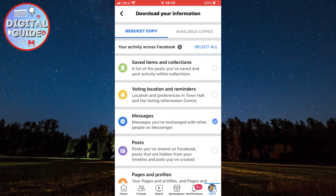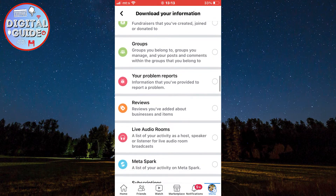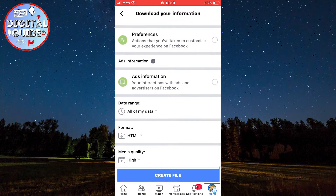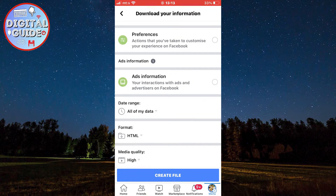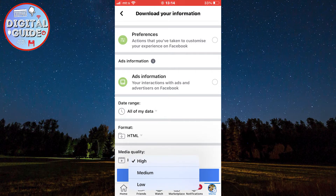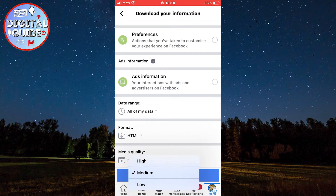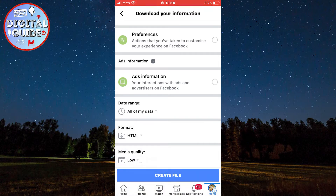Now scroll down to the bottom of the page and you will see a couple of settings for your file. You can choose the date range, file type, and the media quality. Keep in mind that if you select the highest quality possible, it's going to be a bigger file and take a lot more time to download. I recommend you select the medium or low quality option and select the date range for the messages you want to recover.